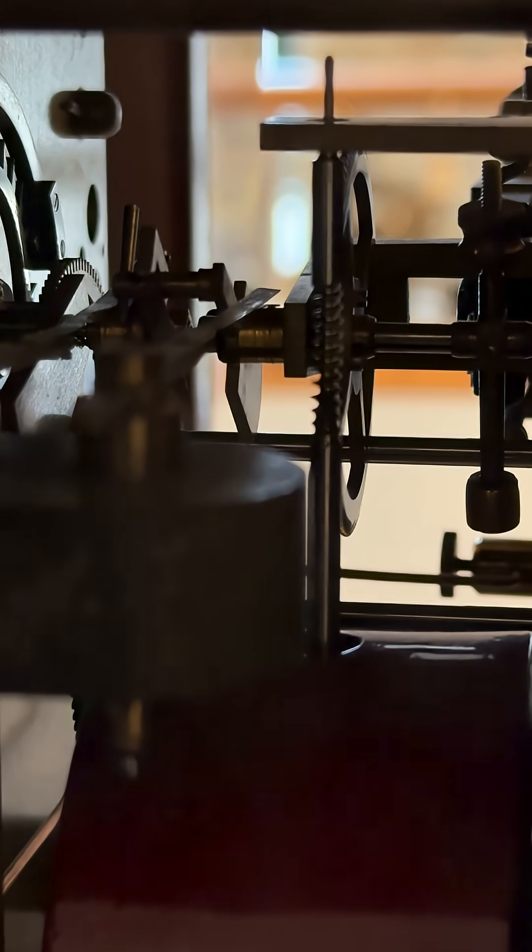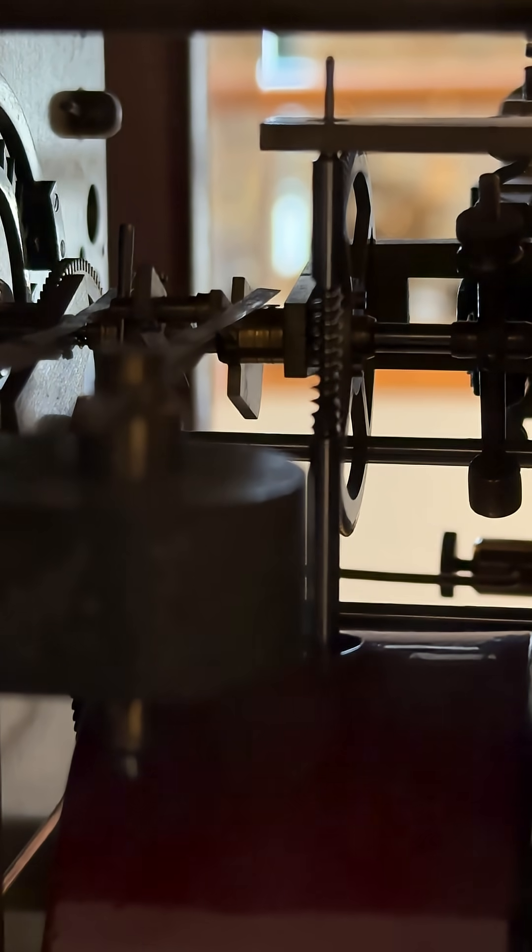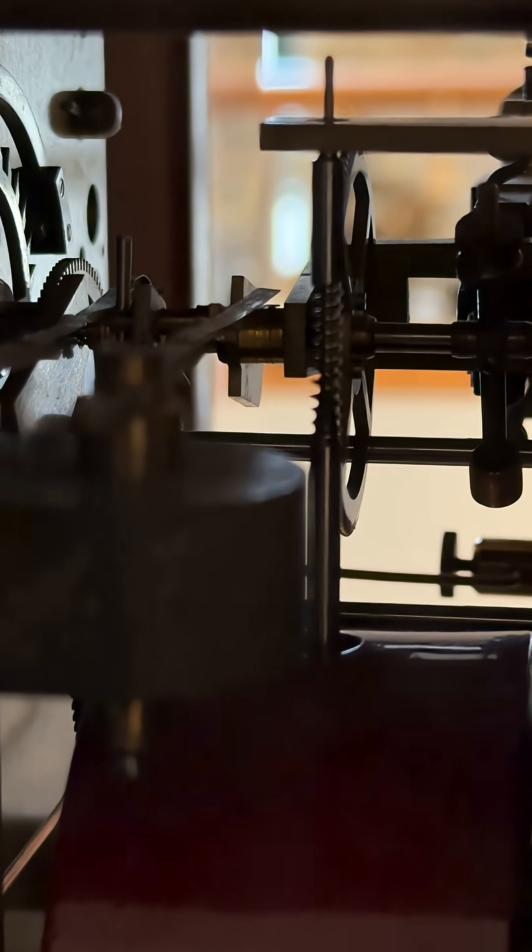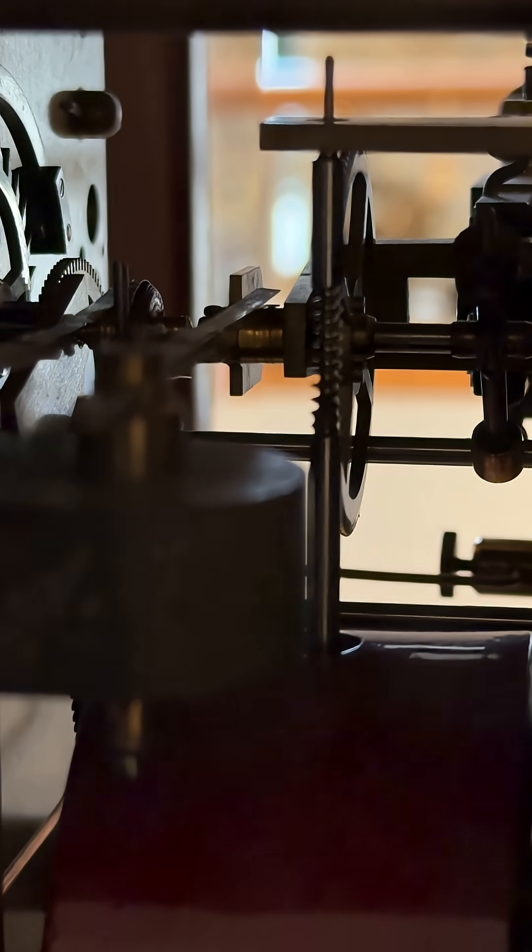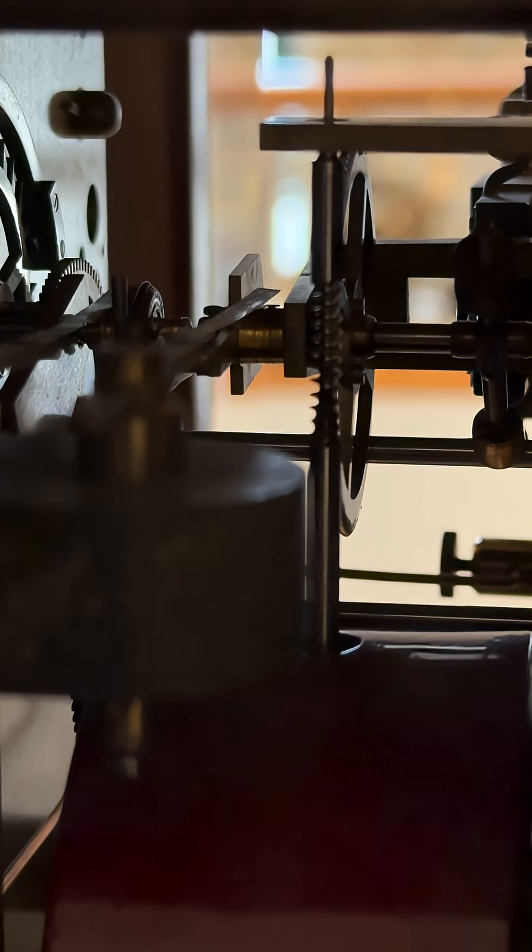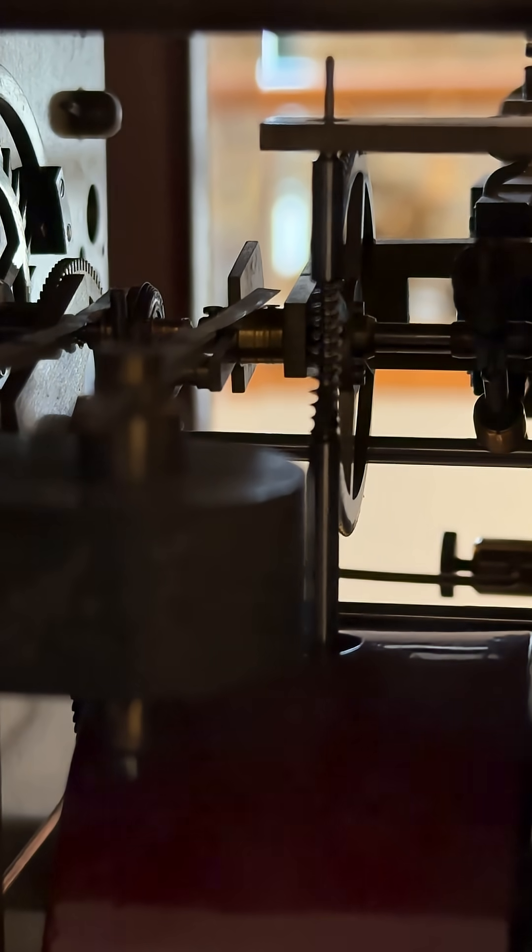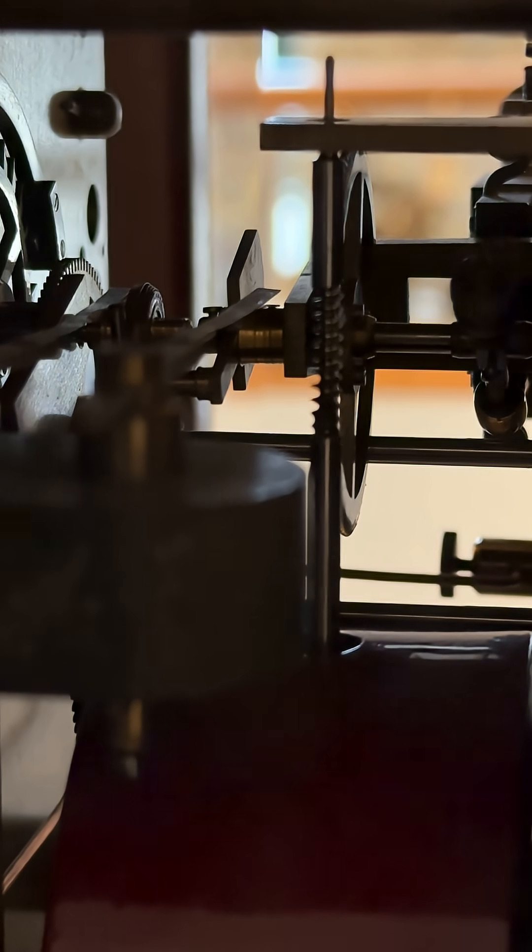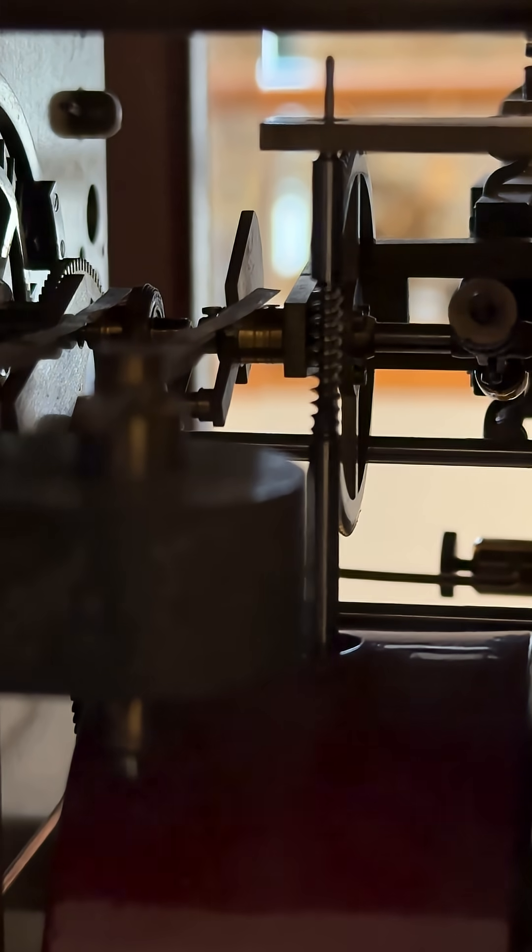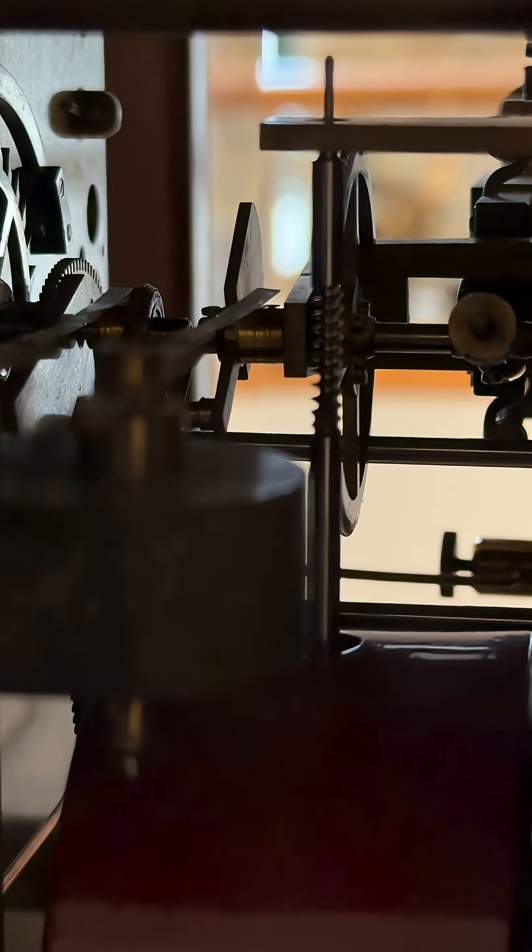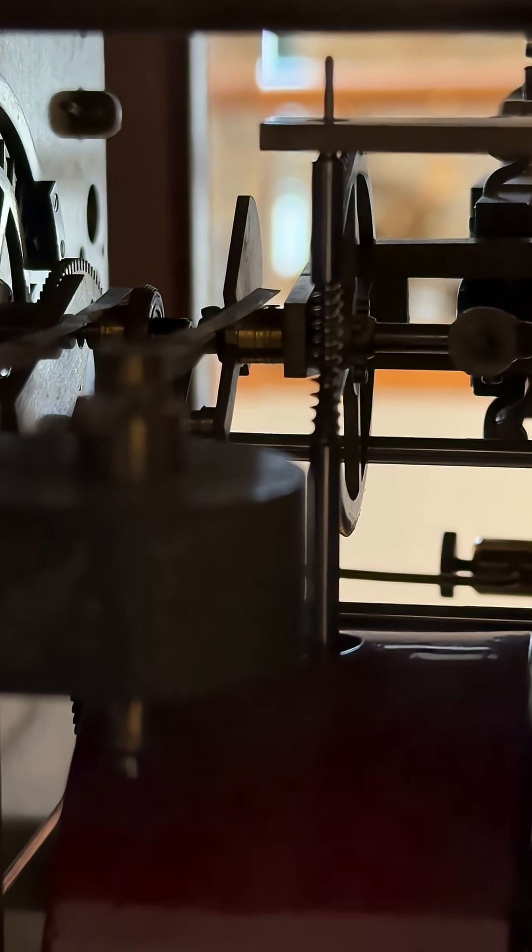It's an unusual setup. The motor is deliberately allowed to run slightly fast. As it does, a pair of incredibly fine contacts inside the movement gradually move apart.